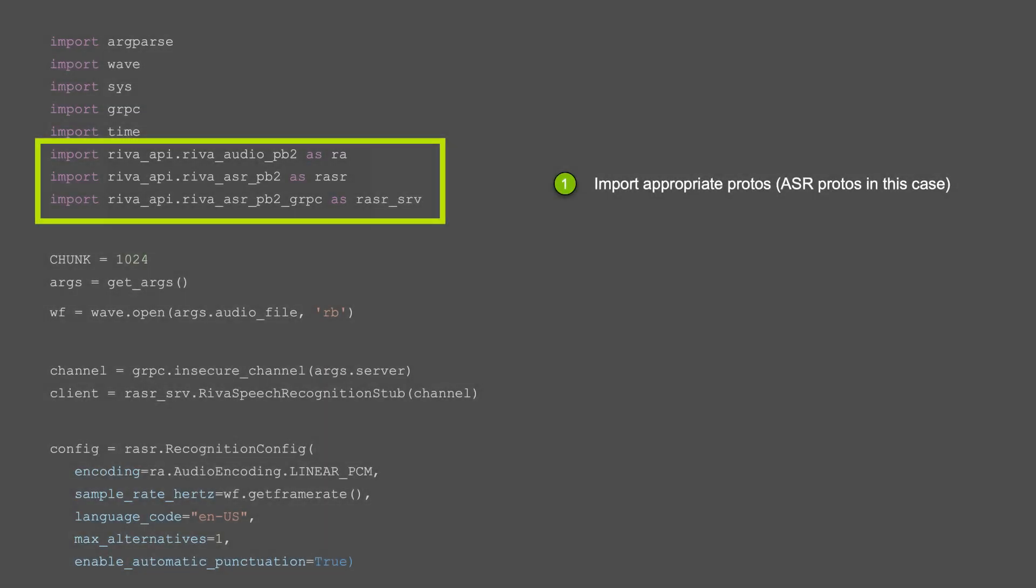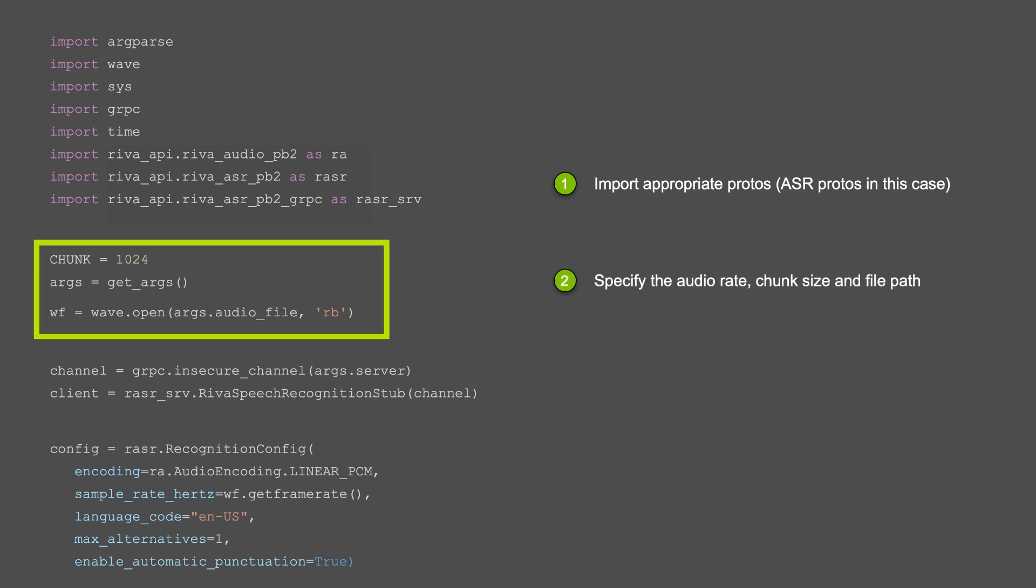First, we'll import speech protos for using the Python API. Then, we need to specify the chunk size and path of the WAV file we want to transcribe.